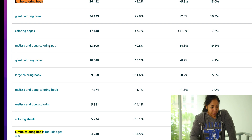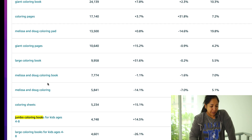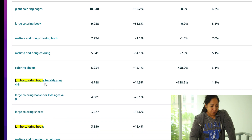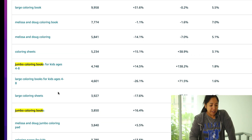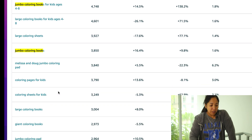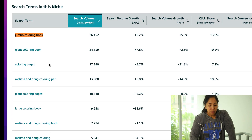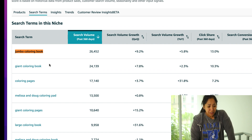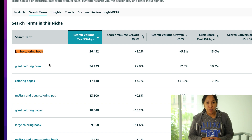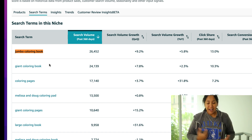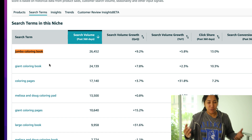Let's take a look at some of these words. Melissa and Doug coloring pad — we can't really rank for that, it's a branded term. But jumbo coloring books for kids ages four to eight, large coloring books for kids ages four to eight, large coloring sheets — all the rest of them are clear-cut winners, all related to your primary keyword as per Amazon's data. What more conclusive data do you need than that?